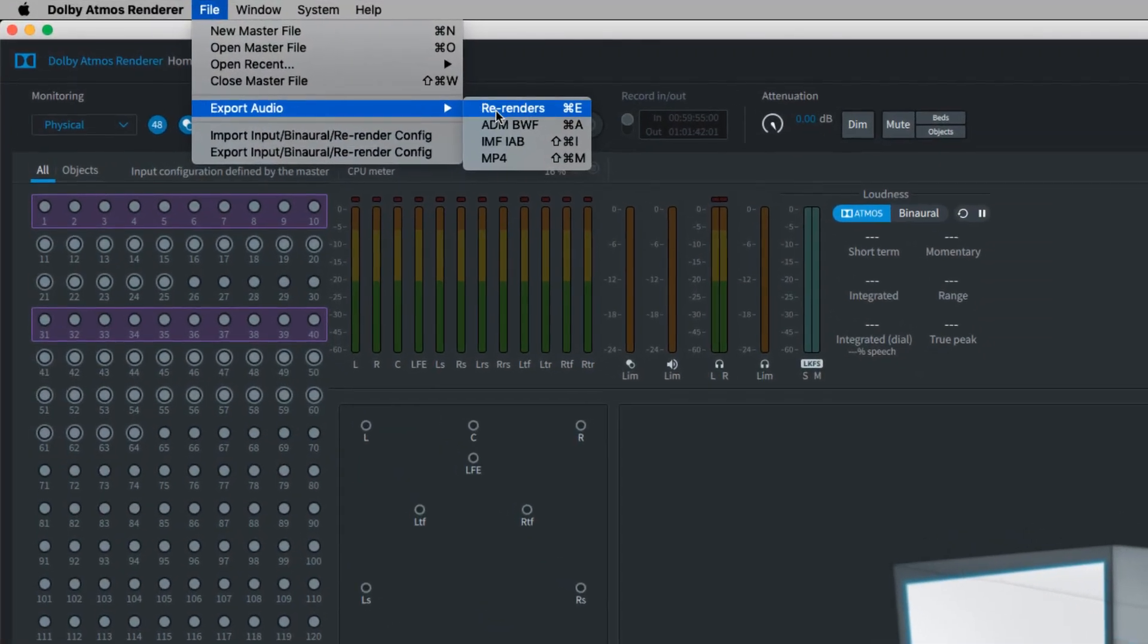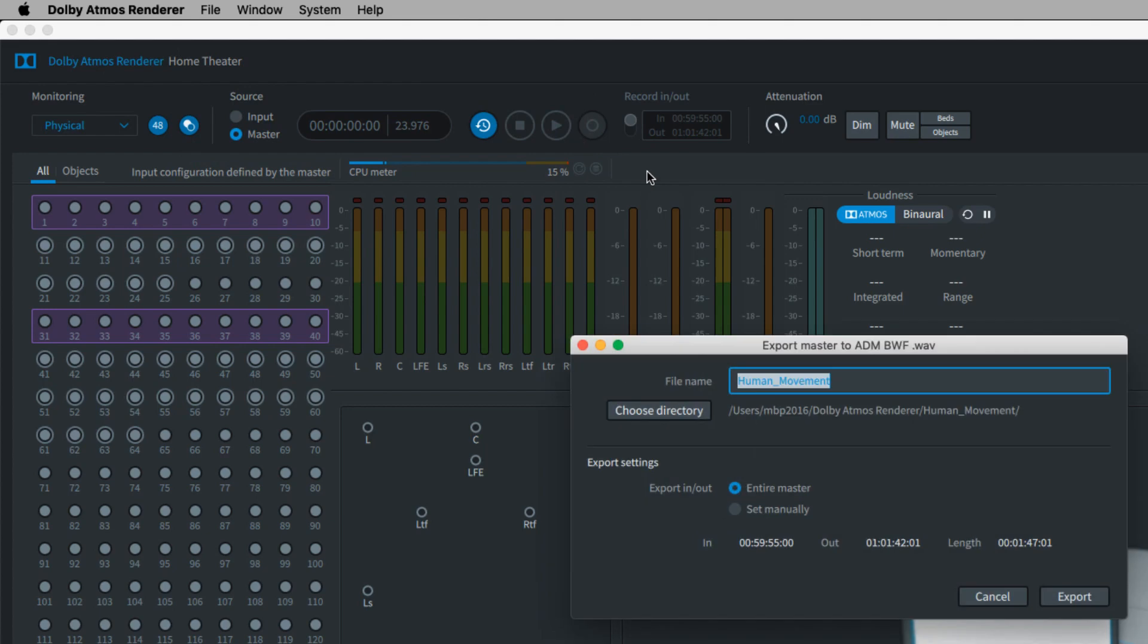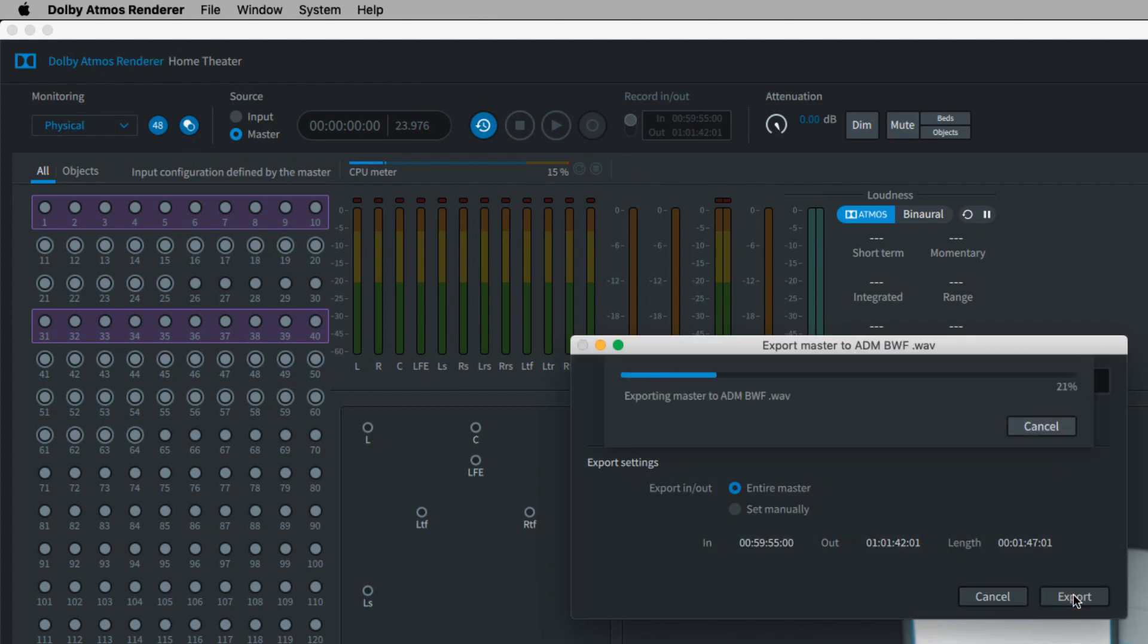Once a master file has been created, ADM files can be exported by converting the master file from the export audio menu in the Atmos renderer software.